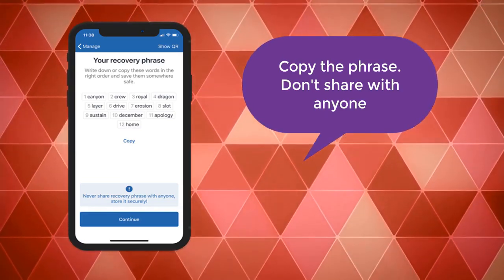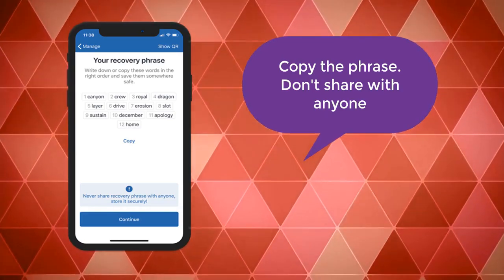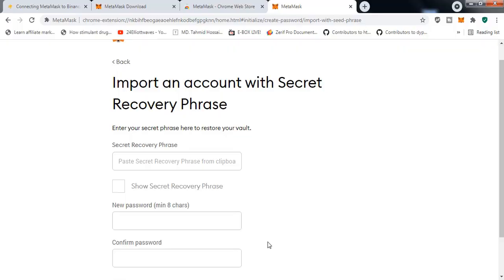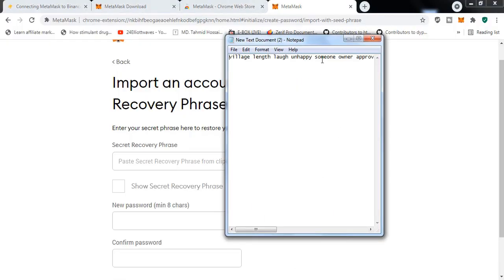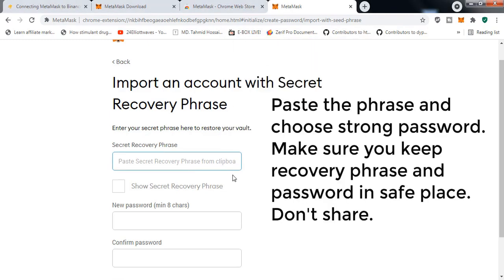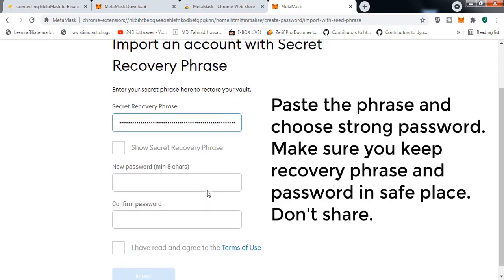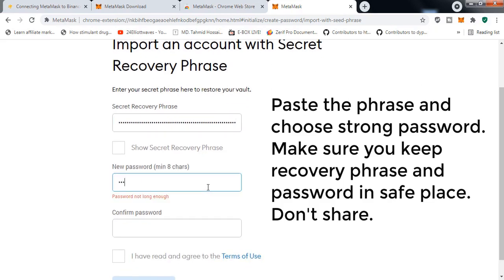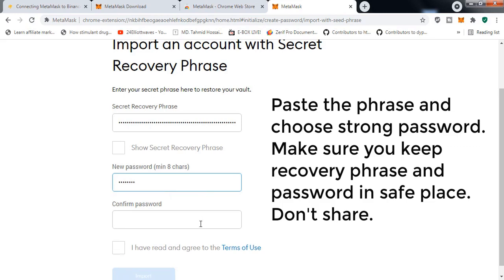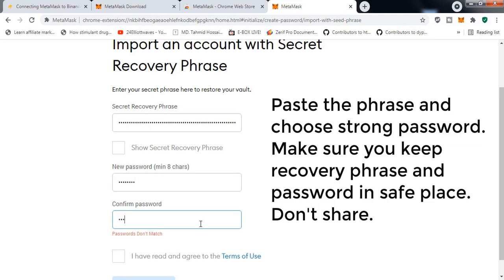Right now, just copy the recovery phrase and put it in the field Secret Recovery Phrase. You have to choose a strong password which should be a minimum of eight characters. Again, don't share this password with anyone because if anyone has your password they can access your funds and hack them.